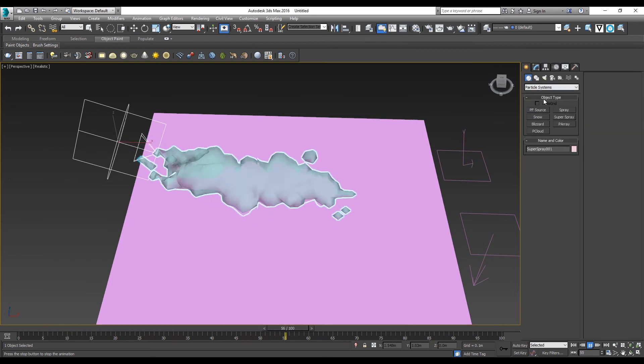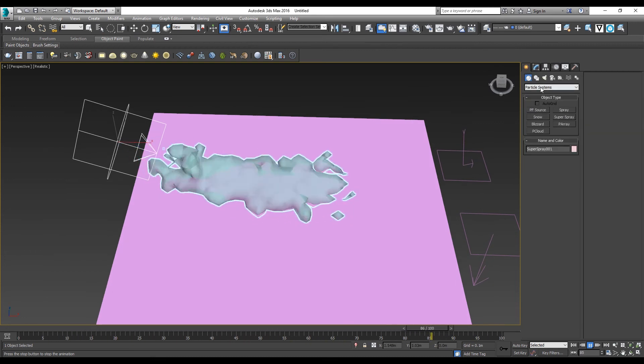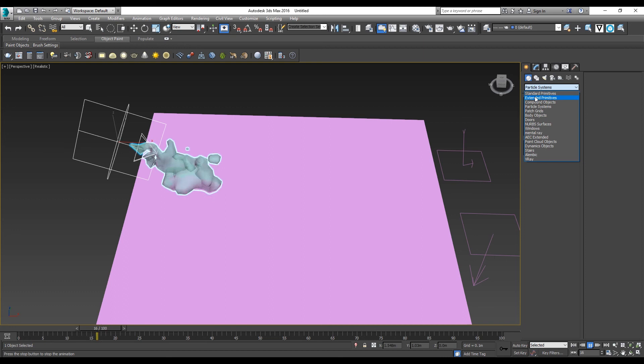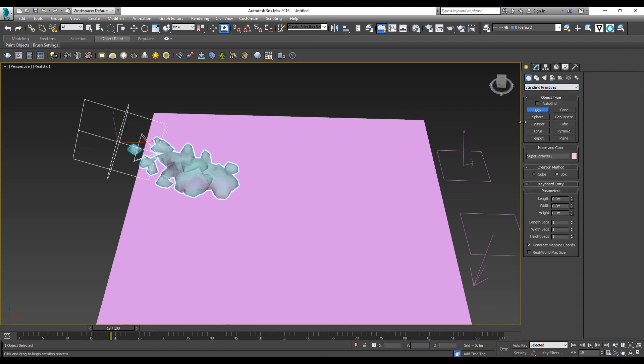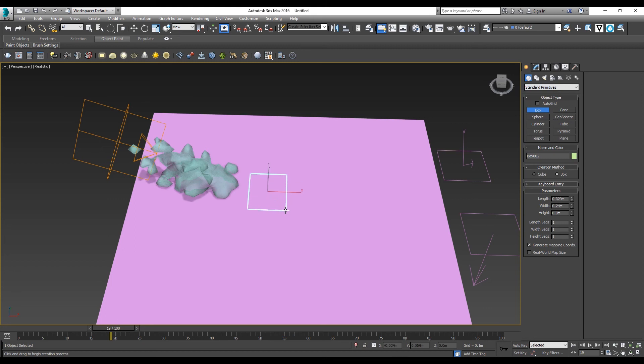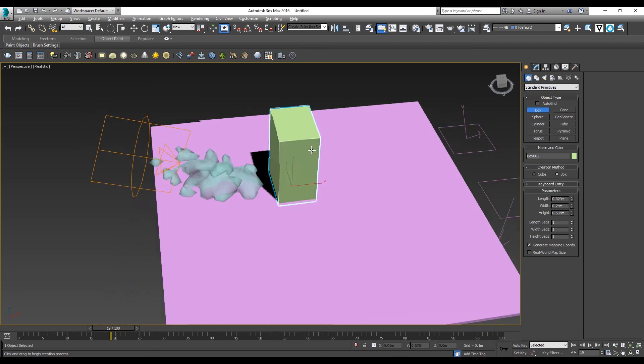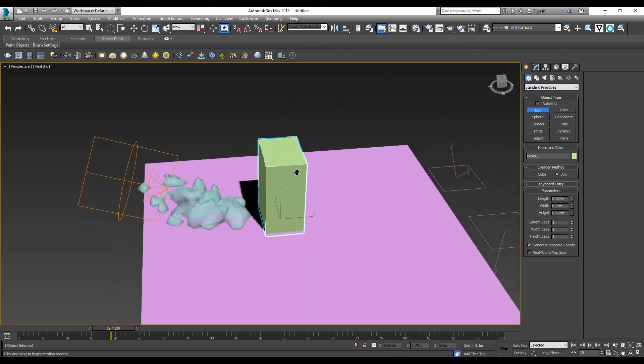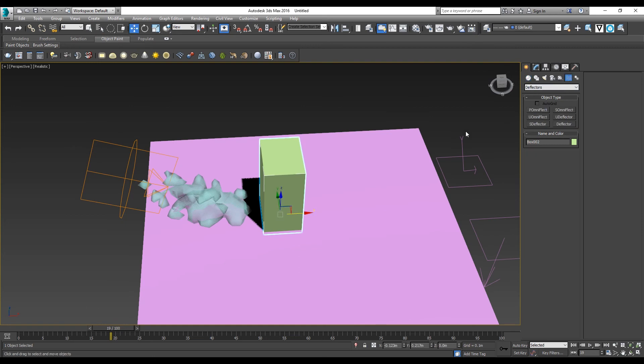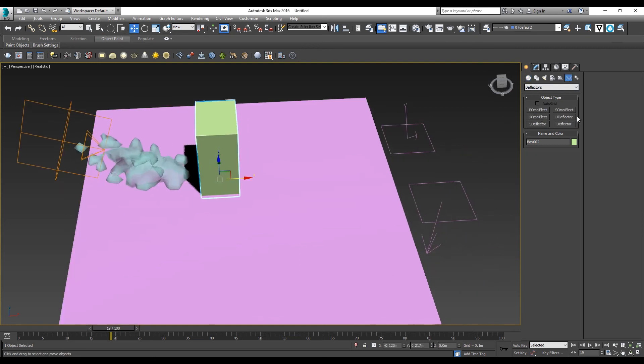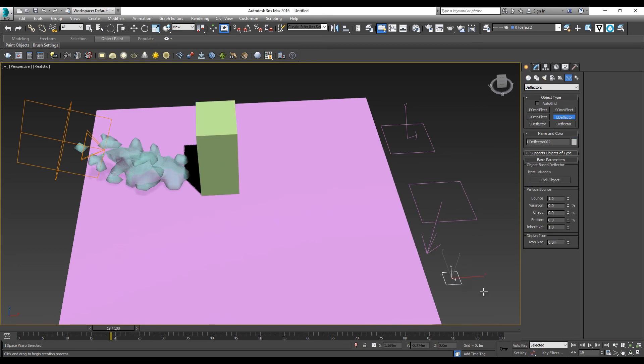If you want to have something that acts as the obstacle to the water, you can simply create something like a box. Then you need to create the U-deflector again for this box. I create another U-deflector and I pick object, Box.